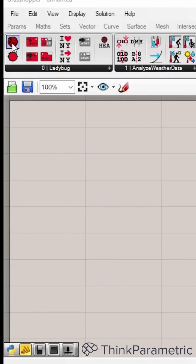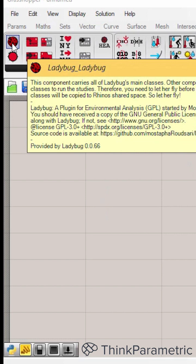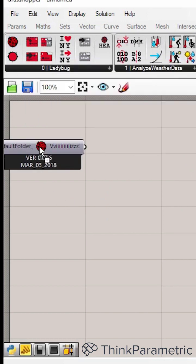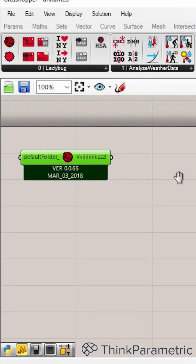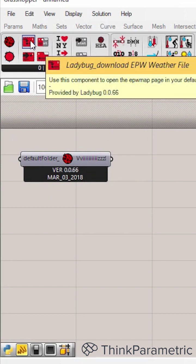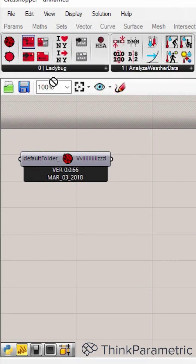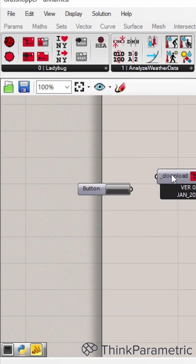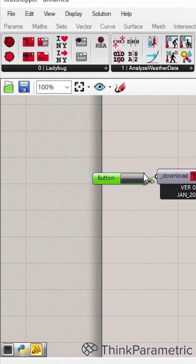We always need to drag and drop the first Ladybug component. And then go to the second component, download the EPW file, and then click the button.